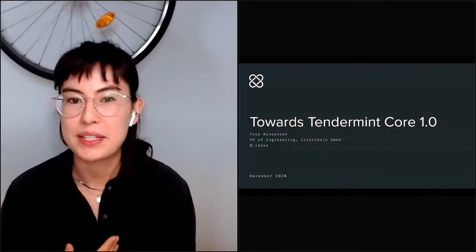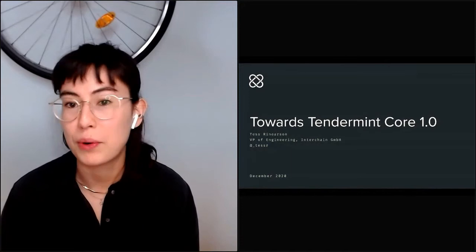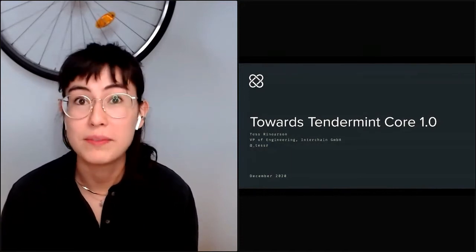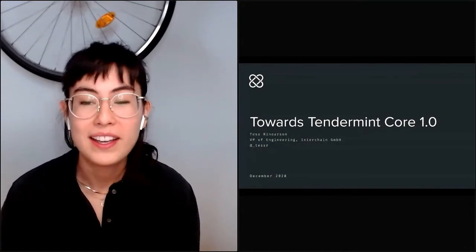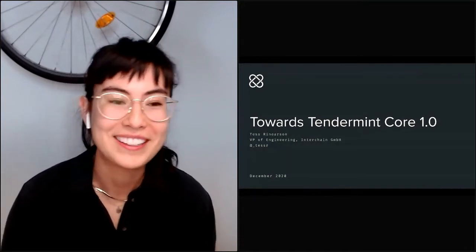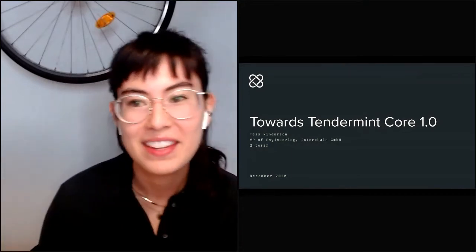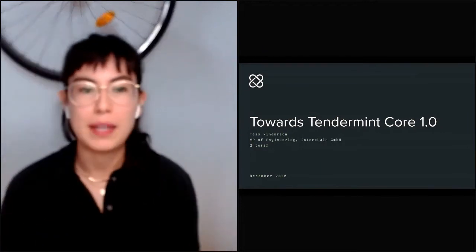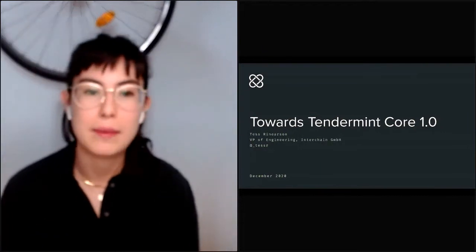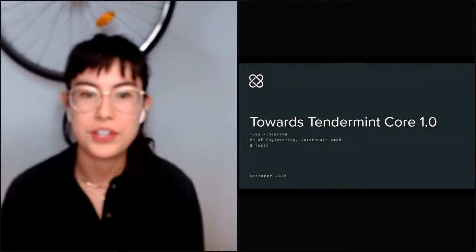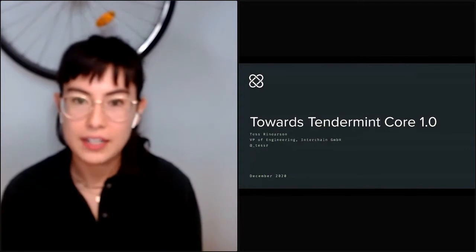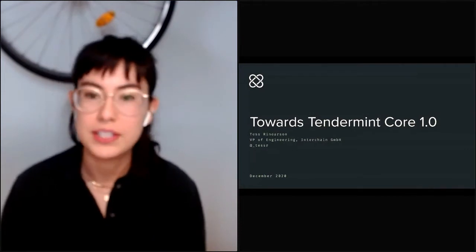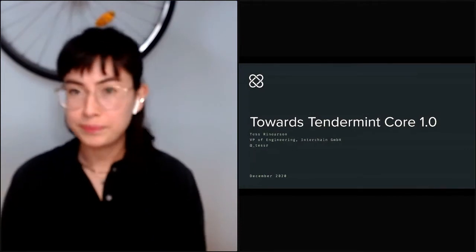Today I'm going to talk about our path forward towards Tendermint 1.0, at long last. My name is Tess and I'm the VP of Engineering at Interchain GmbH, where I focus on Tendermint Core.